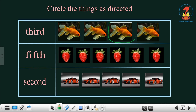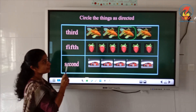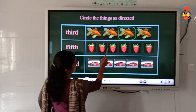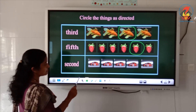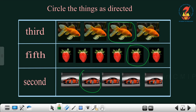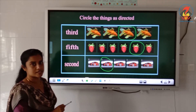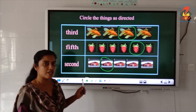Next is F-I-F-T-H — 'fifth'. You have to circle the 5th strawberry: 1st, 2nd, 3rd, 4th, 5th — circle the 5th strawberry. Next is 'second' — you have to circle the second car: first, second. This is how you will do this exercise. You should study the spellings of the ordinal numbers, then only will you be able to do this exercise.